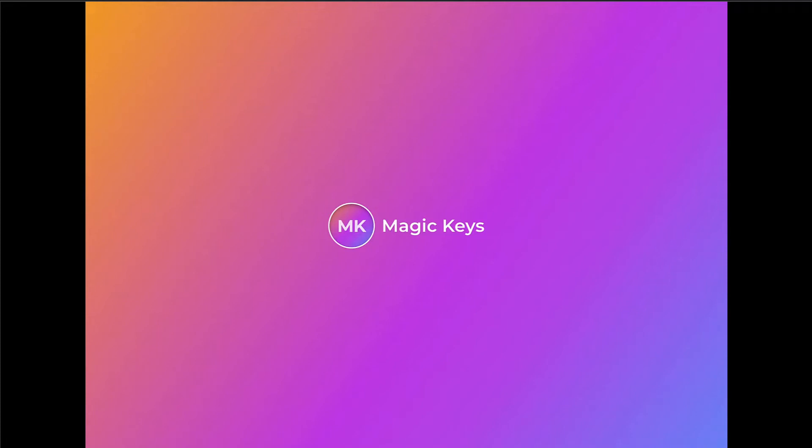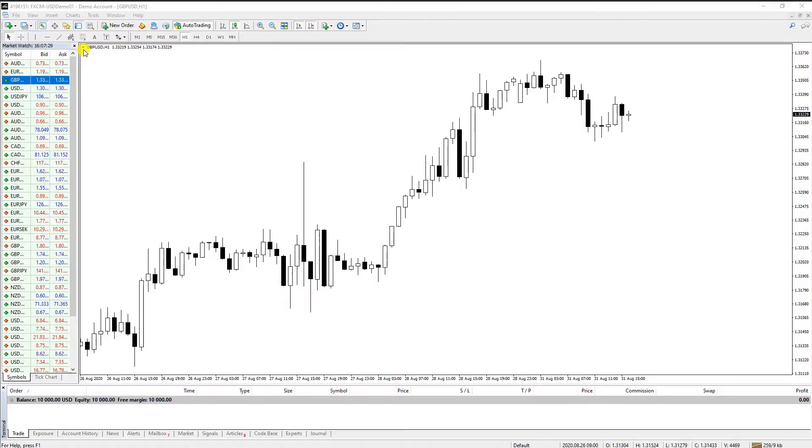Hello and welcome to this tutorial on how to use Magic Keys. Here we have the MetaTrader platform.